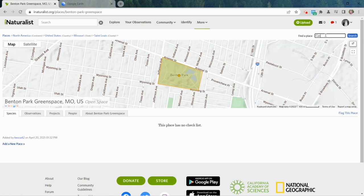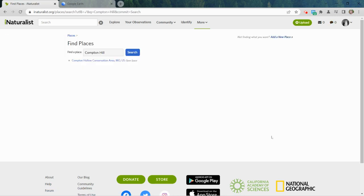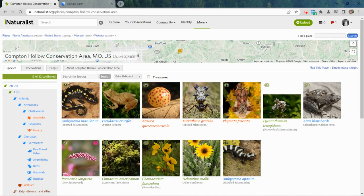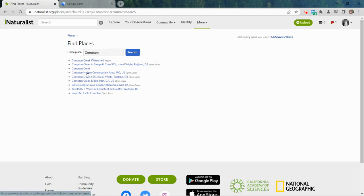For example, if I wanted to do a bio blitz at Compton Hill Reservoir Park and search for it, it looks like Compton Hill Reservoir Park is not currently listed as a place. So in that case I have to create it. I can click here to add a new place.